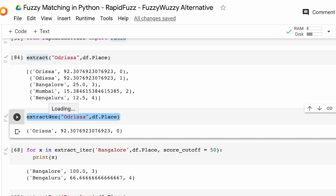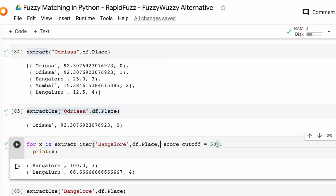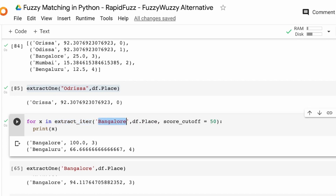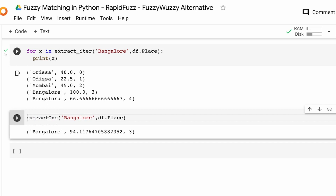Sometimes you don't want a list of tuples — you want a generator or iterator that you can iterate over. Instead of using extract, you use extract_iter. I can give the place name and the place column and iterate over the results. This is going to give me all the values and scores: Orissa, Odisha, Mumbai, Bangalore, Bengaluru with scores like 40, 22, 45, 166.